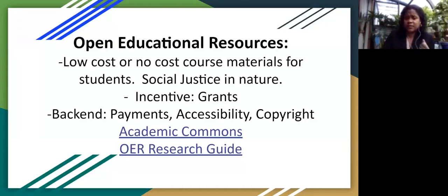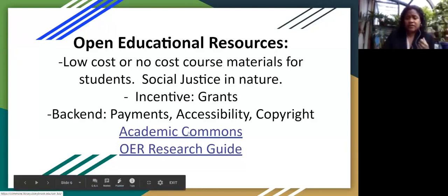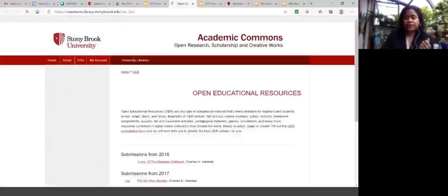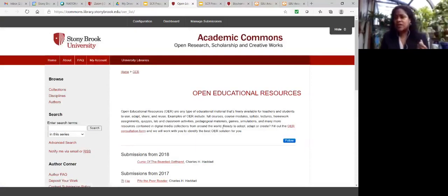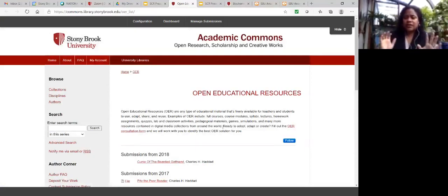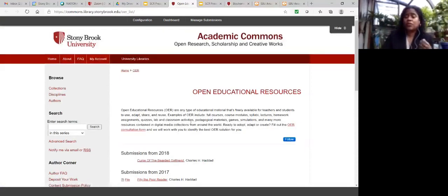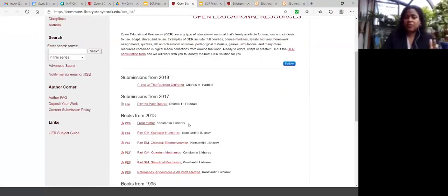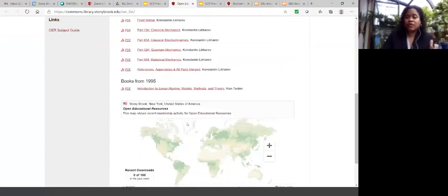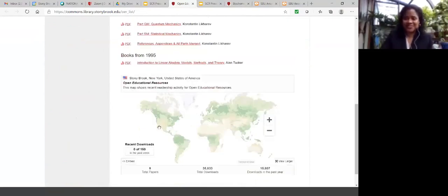I'm clicking on Academic Commons now to show our open educational resources section. This particular page is a work in progress — we need to update it, and we're in the process of doing so. But I wanted to give you a sense of what it looks like on our institutional repository, and more specifically show you what information our platform provides us with.